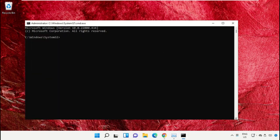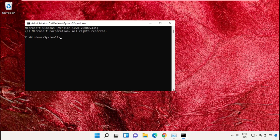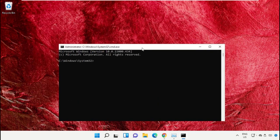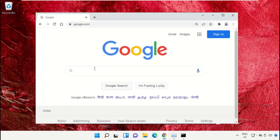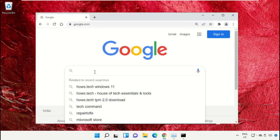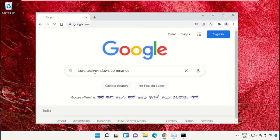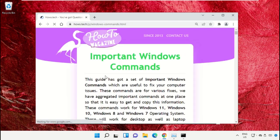To make it easy for you, we have a list of commands. Open Google Chrome web browser, type 'house.tech windows commands' and hit enter. Click on the link from www.house.tech.